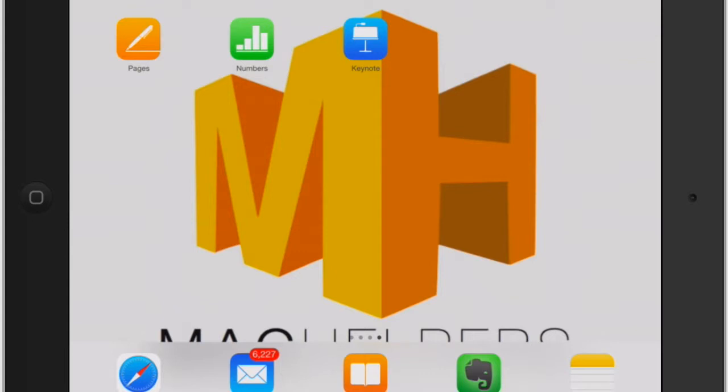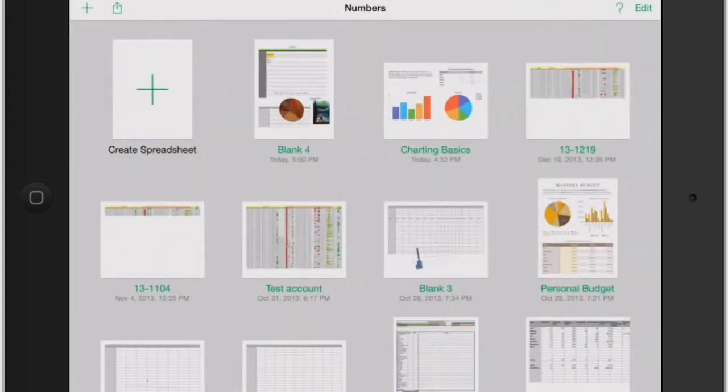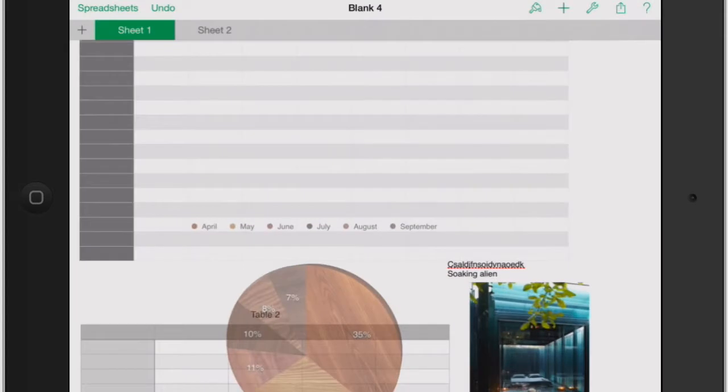Welcome to Mac Helpers. Let's go back into Numbers here and keep using the same spreadsheet I've been using. Now let's really go into the details of how to share your document.